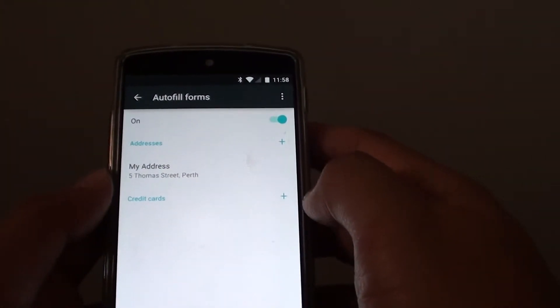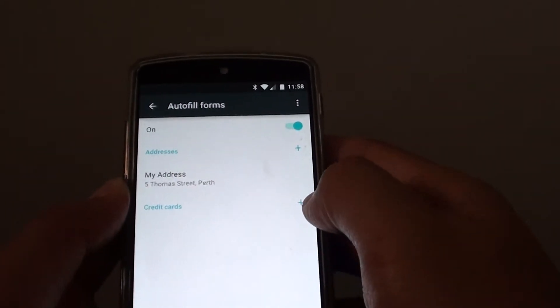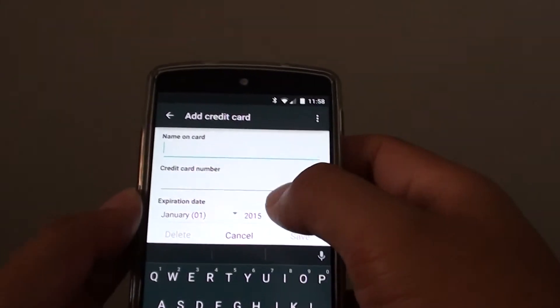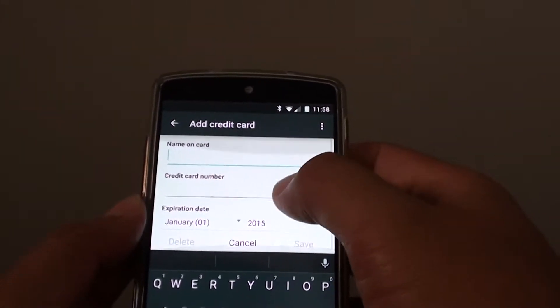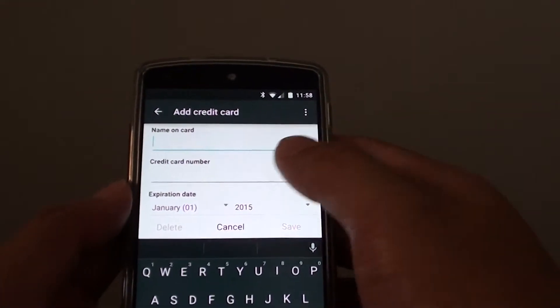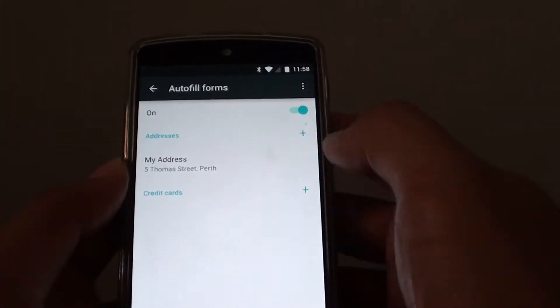You can also tap on credit card details if you want to add your credit card information. If you don't feel secure, you can simply omit this step.